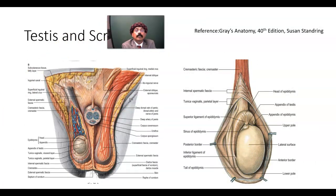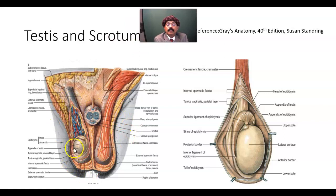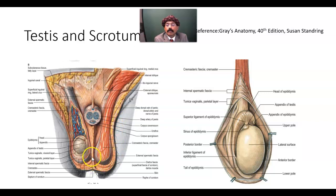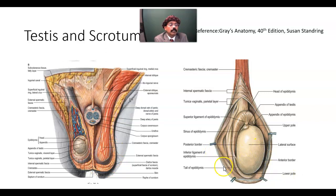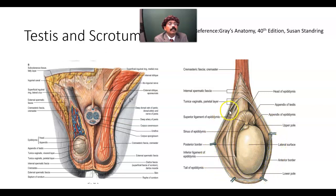Looking at the image of the testis and scrotum: this is the testis, and this is the sac of skin that is containing the testis. The epididymis continues as the vas deferens. This is the septum in the middle of the scrotum, which is formed by the dartos muscle. This is the scrotal layer, this is the epididymis, and this is the tail of the epididymis, which will be continued as the vas deferens. So all of these are present in the cutaneous sac — that is the scrotum.